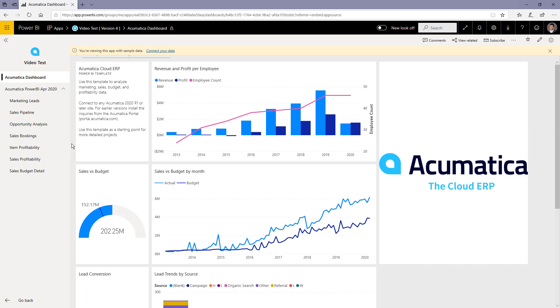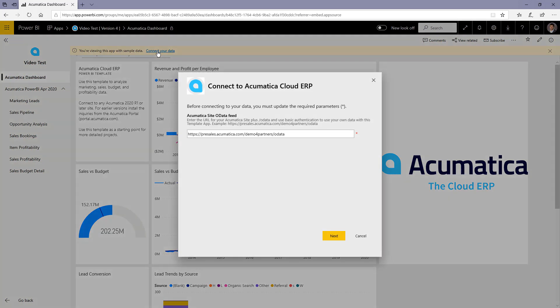After exploring the app with the Acumatica data, you can connect data from a site that you own. So let's go up here to connect your data and simply replace this URL with the Acumatica site URL that you have.